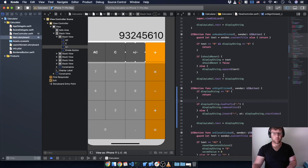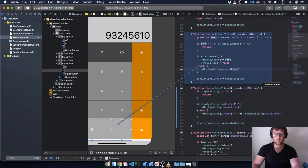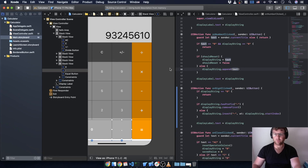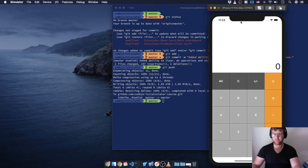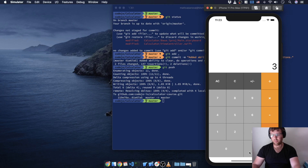Let's see what happens if we just add the decimal place handling to on number clicked — this will be mostly correct, not 100%. If I do 2.5 plus 3.5 equals 6, that's right. 2.4 plus 3.2 equals 5.6 — there we go.